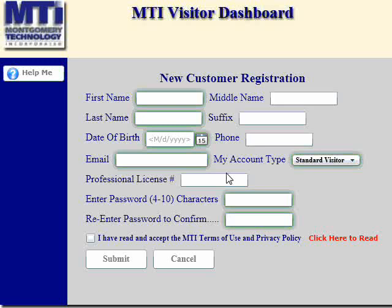So, to create a new customer, you would enter in the customer's first name, last name, date of birth, email, account type, and password to minimally comply with the registration requirements. I'm going to enter in a user.